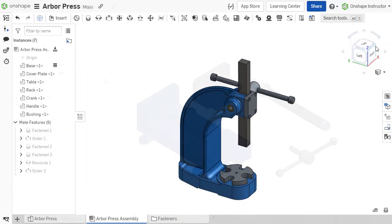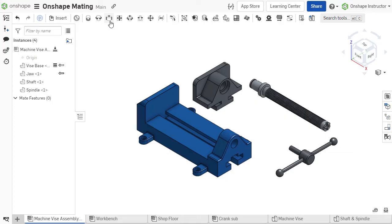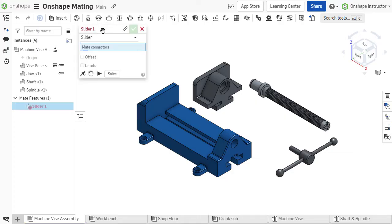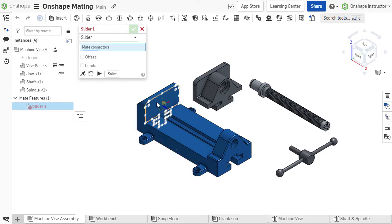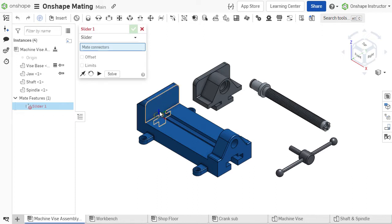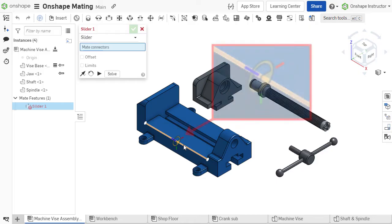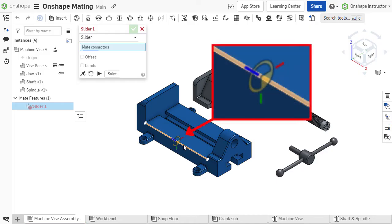In Onshape, when you choose any mate from the toolbar and move your cursor over the part you want to mate, you will see all the mate connection points appear for that part. These points are common points of attachment based on the type of geometry that you are hovering over. If you look closely, you will see a coordinate system for each mate connector.